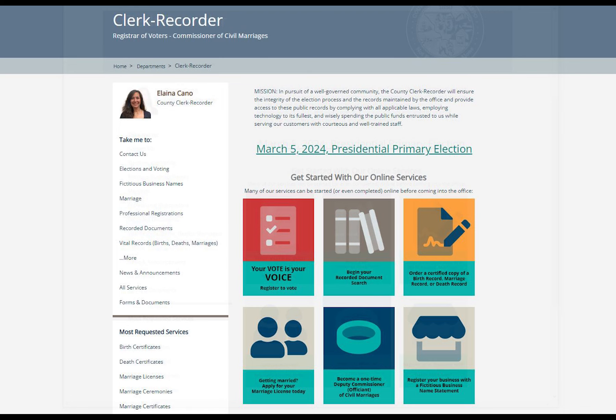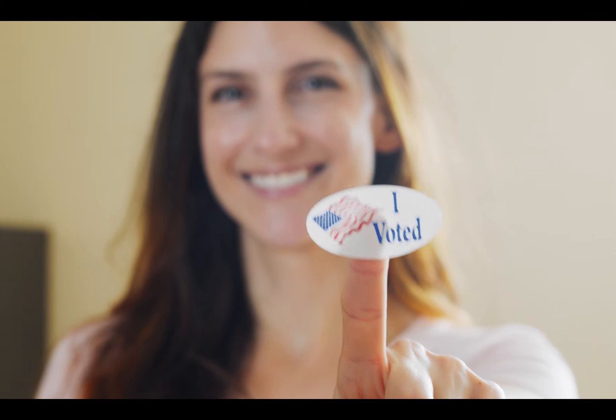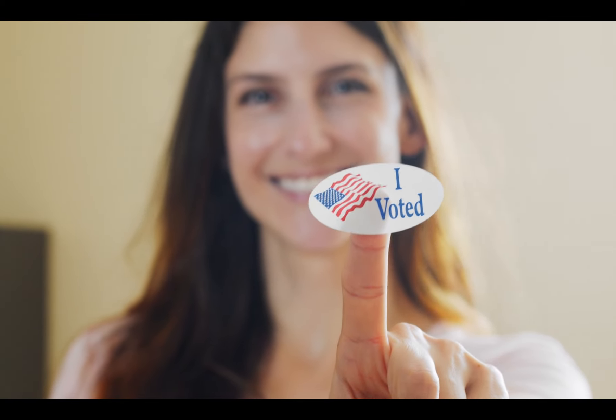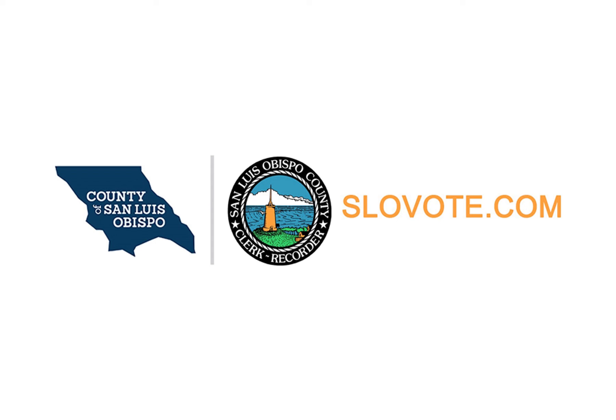So know how you're registered and how that impacts your voting options. Go to slowvote.com for links to check your registration status, register to vote, or re-register due to a change in name, address, or political party preference. We'll see you next time.